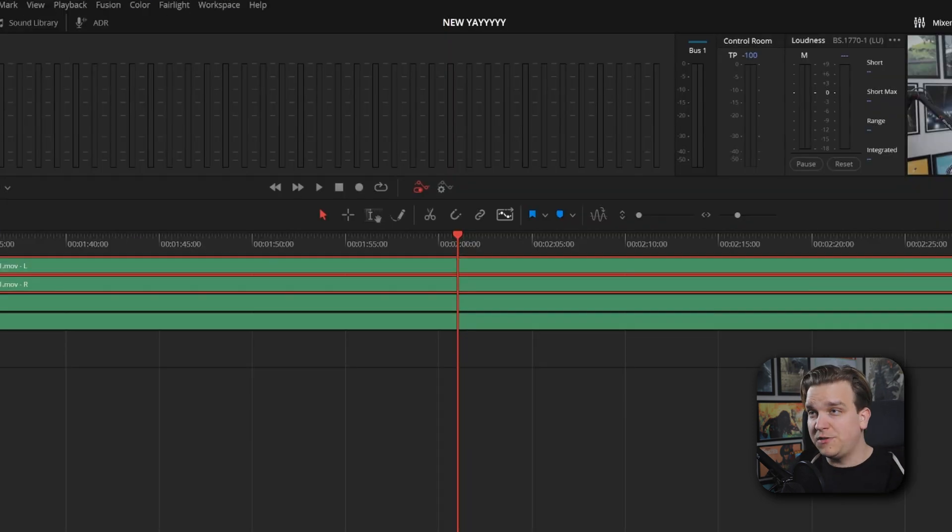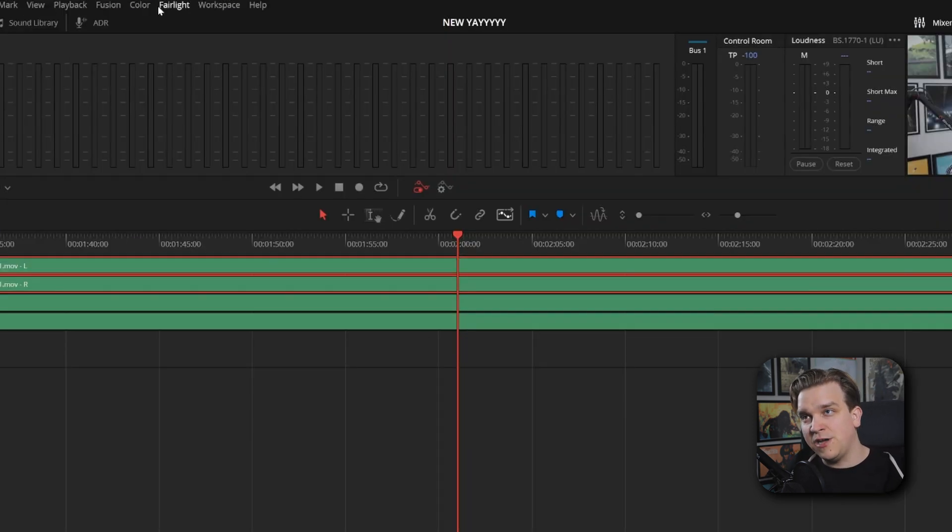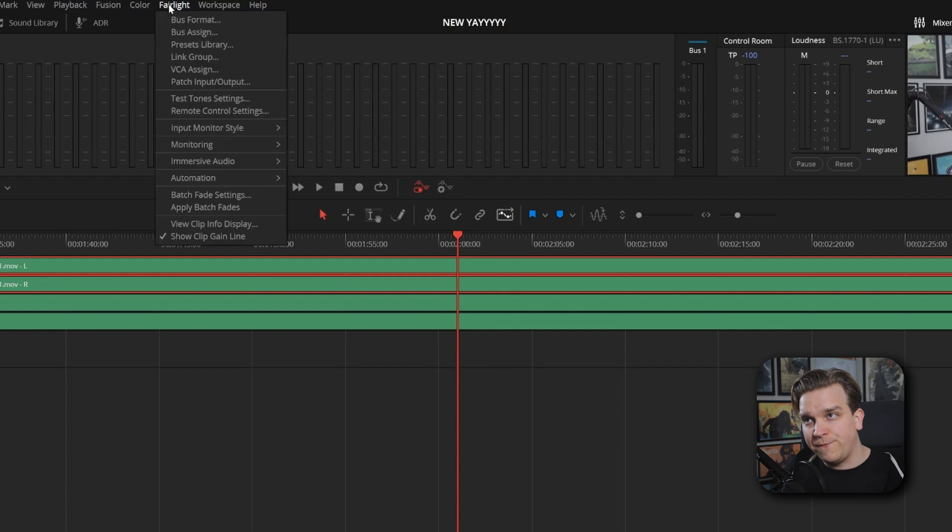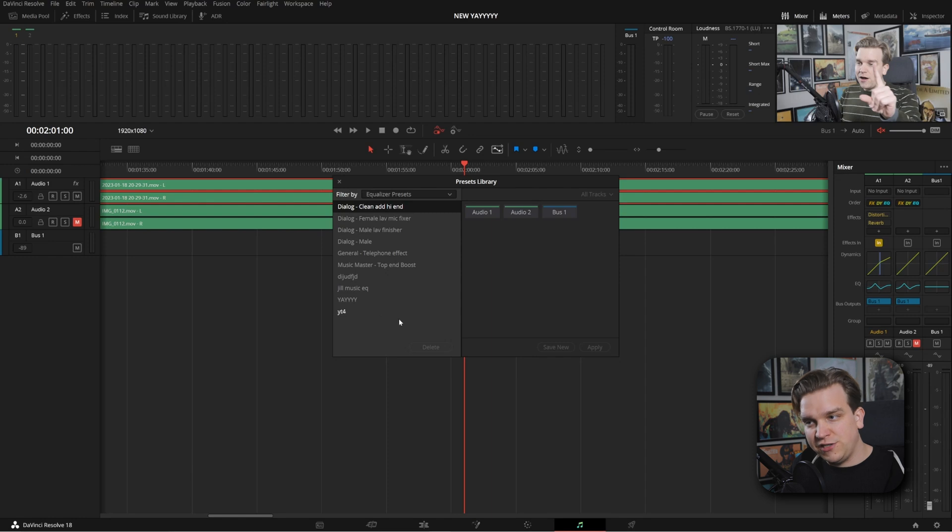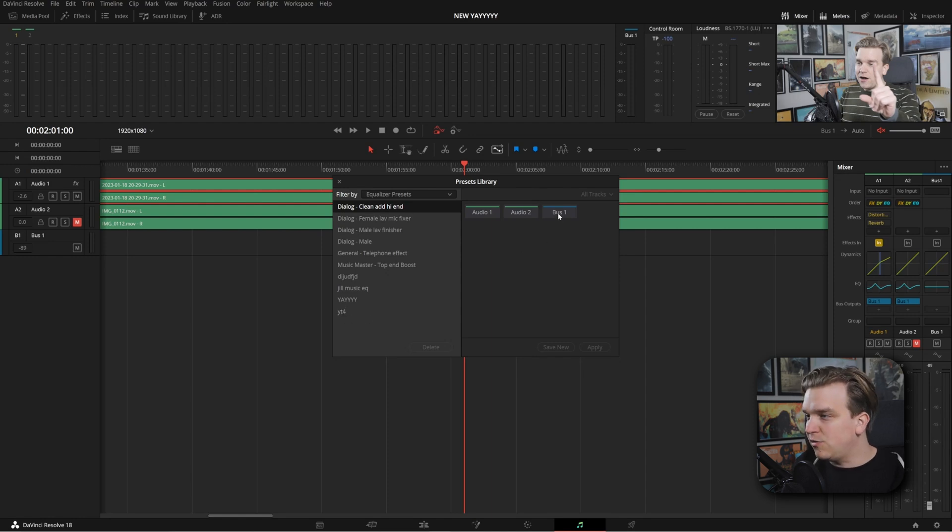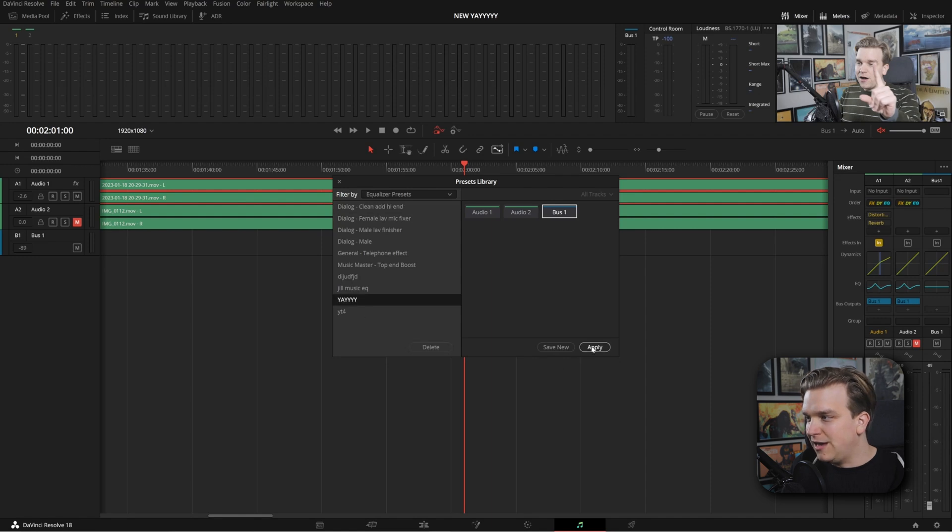Would we like distortion? No. Would we like reverb? Probably not. But say we had a whole bunch added on here, what a lot of people don't know is that we have a really cool option up here on our top bar. If we go to Fairlight, we have presets library, and by default, this is showing me equalizer presets. You can see that one we just made.